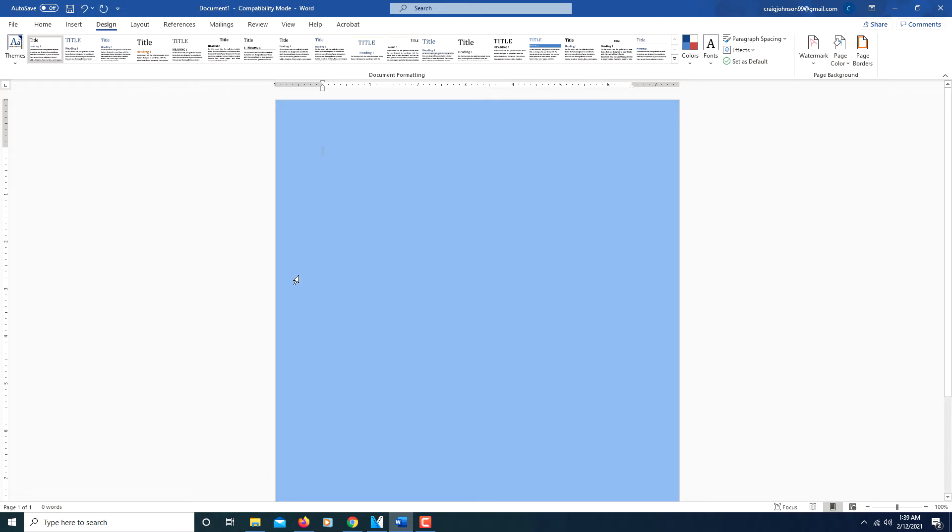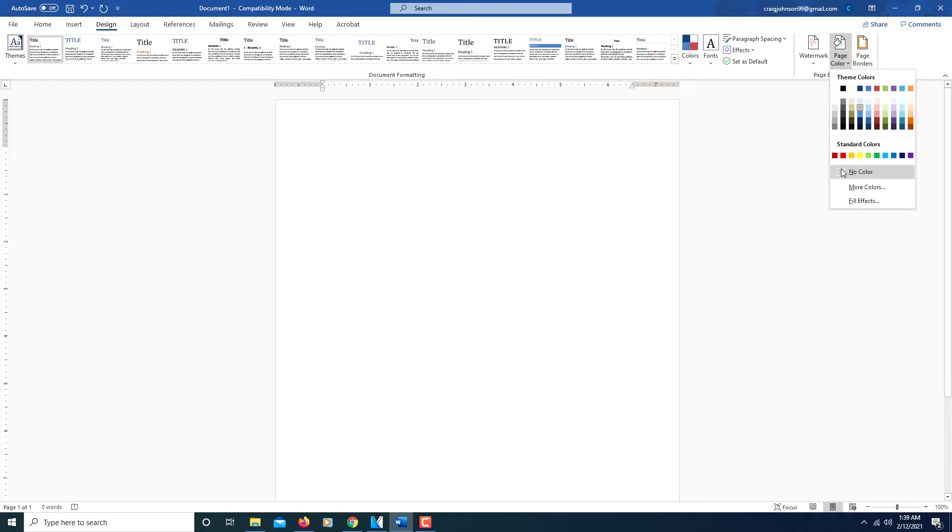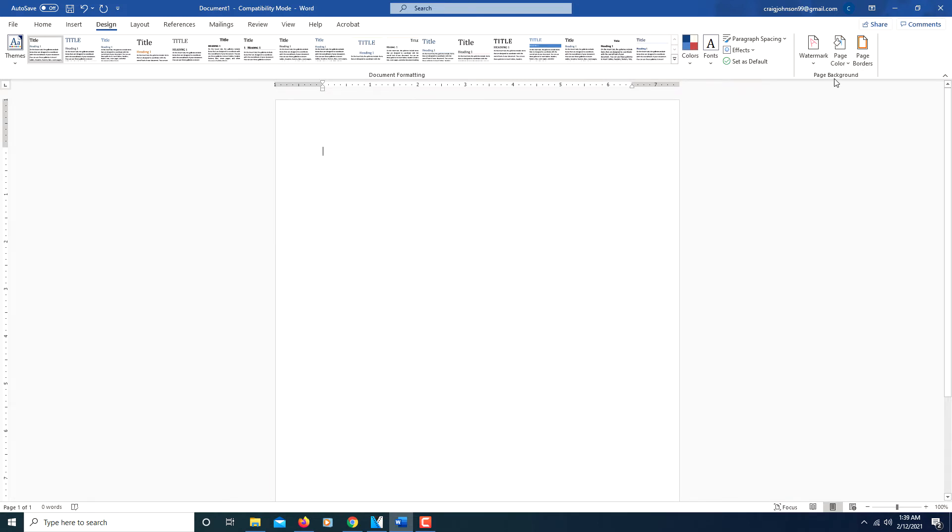Say I wanted to go with that color. I'm going to click back on Page Color and I'm going to click on where it says No Color. That goes back to the default.